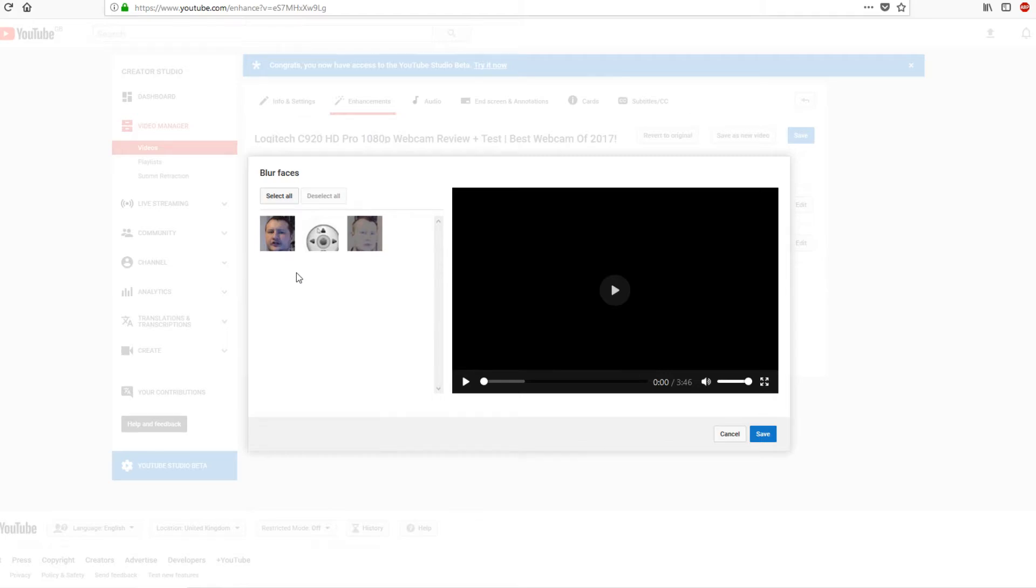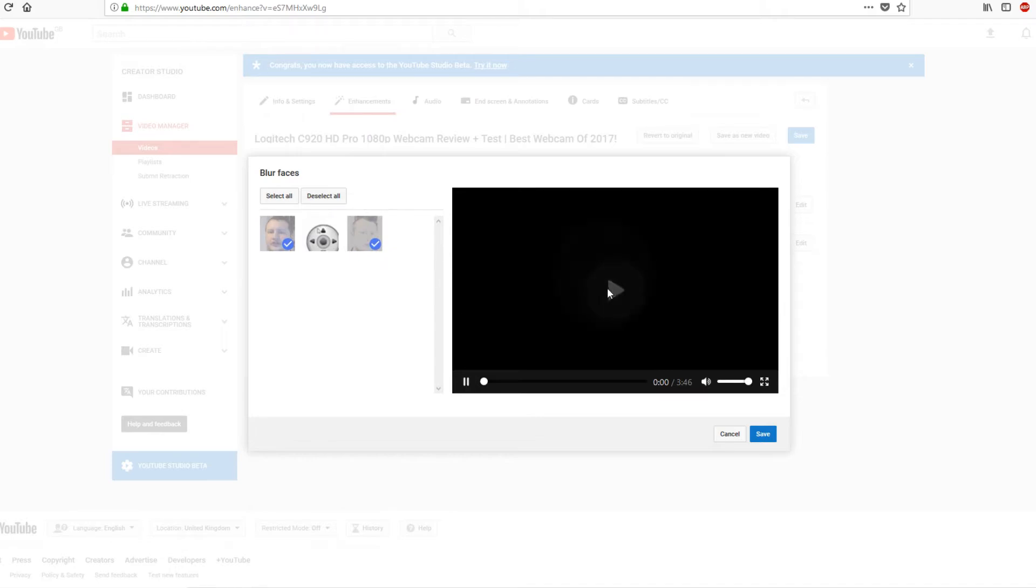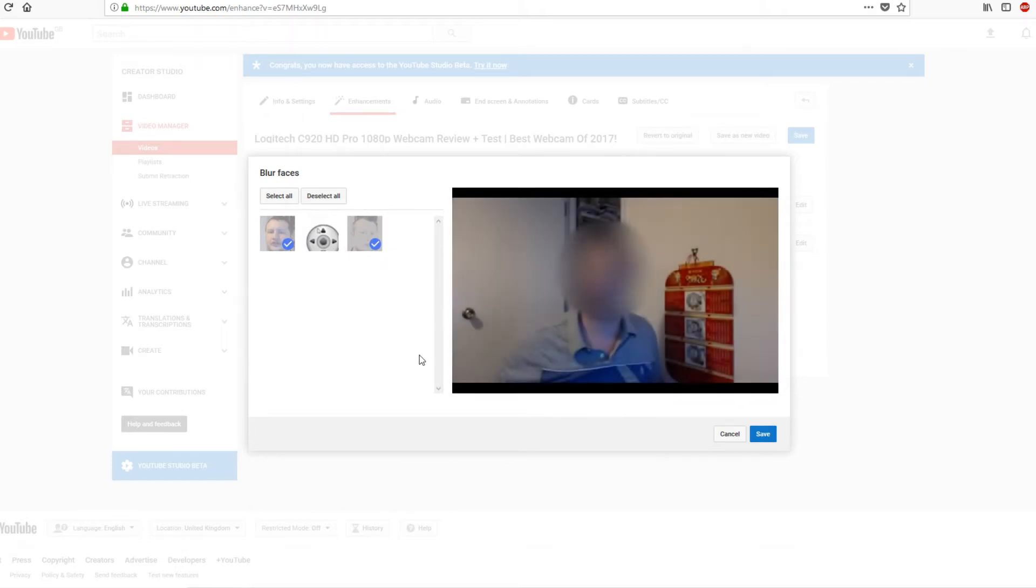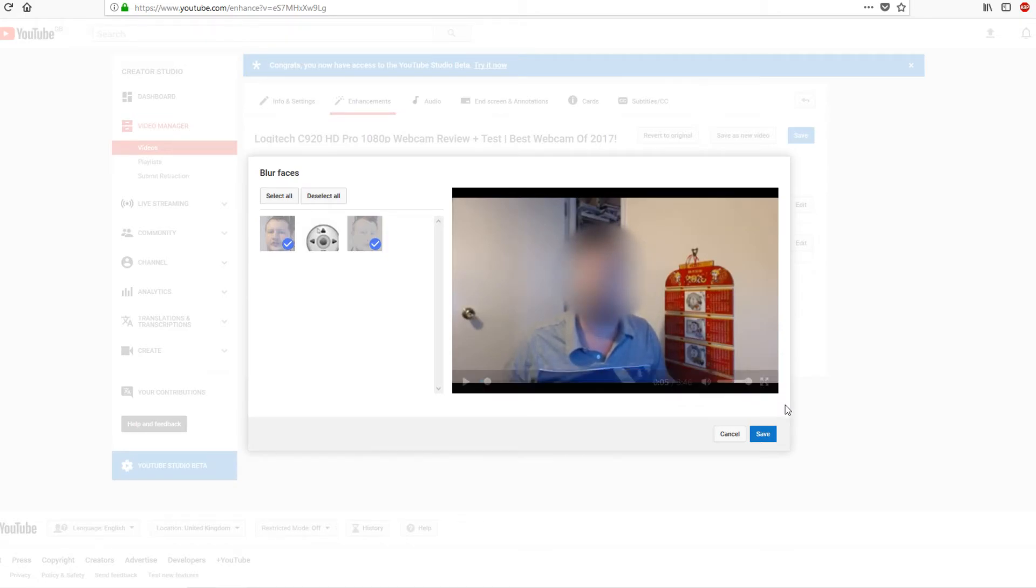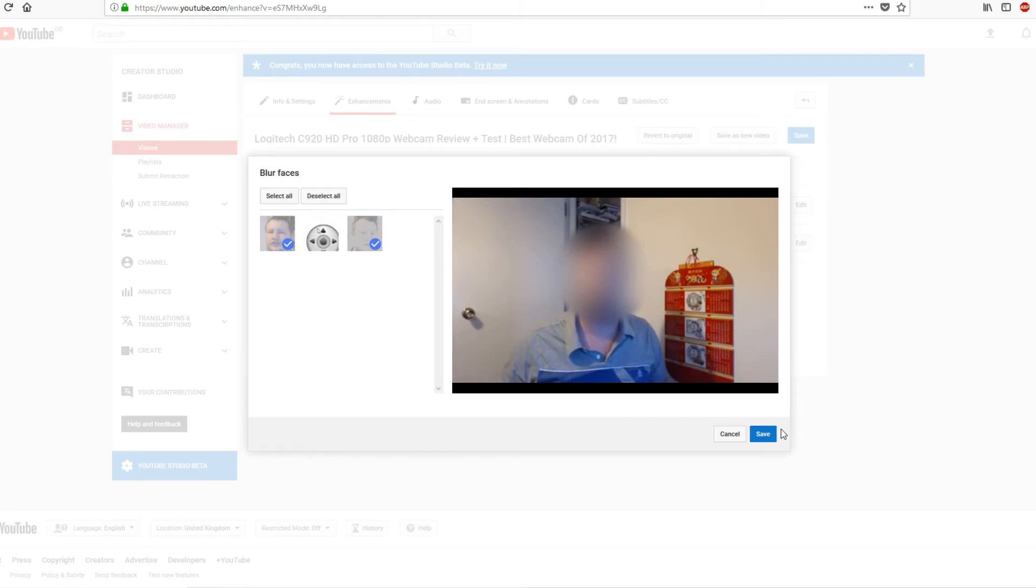All you need to do then is select your face like you can see there with the blue tick, and now if I press play my face is blurred out in the video. Once you're happy with that you can simply press save, and that's it. It's as easy as that.